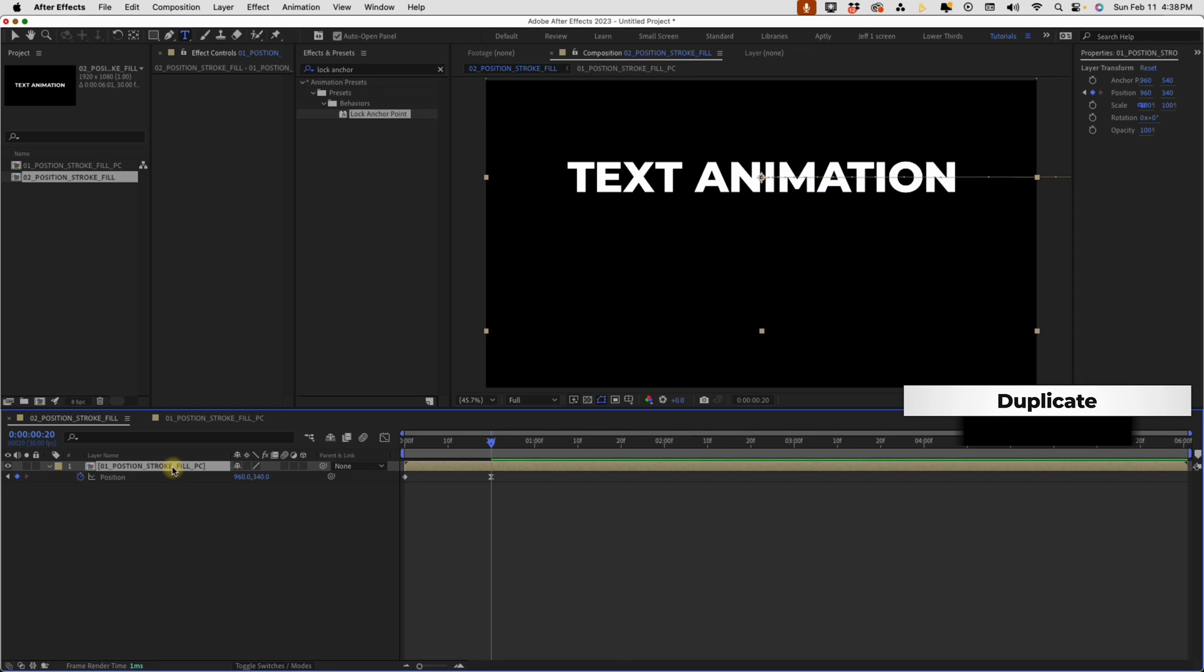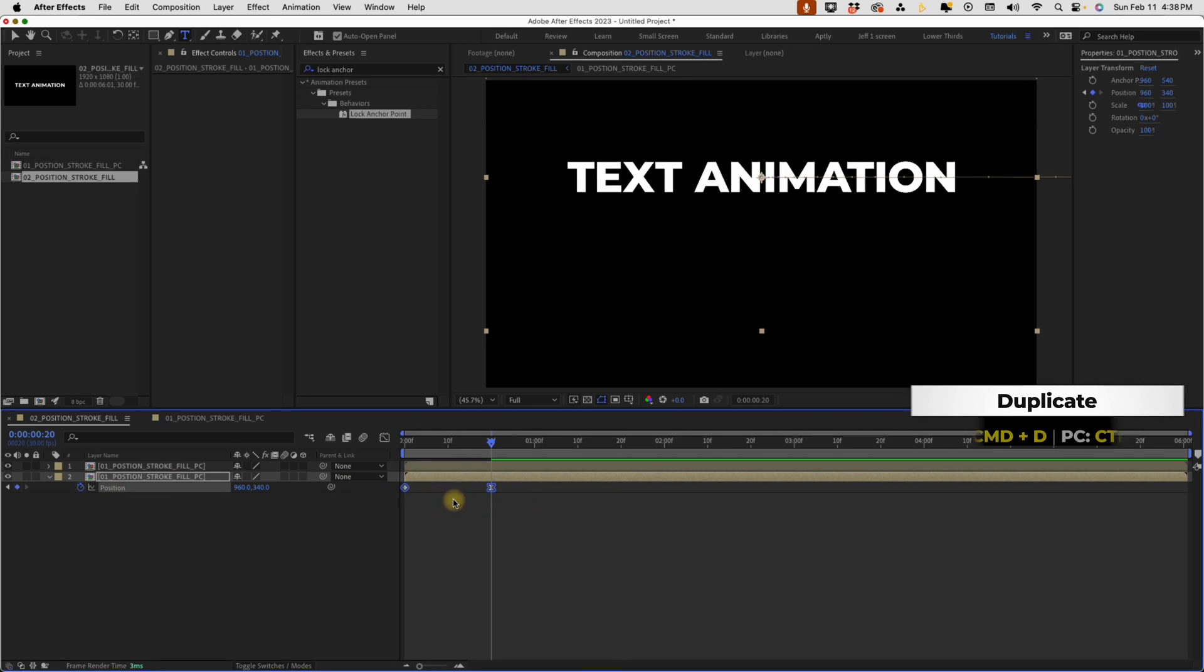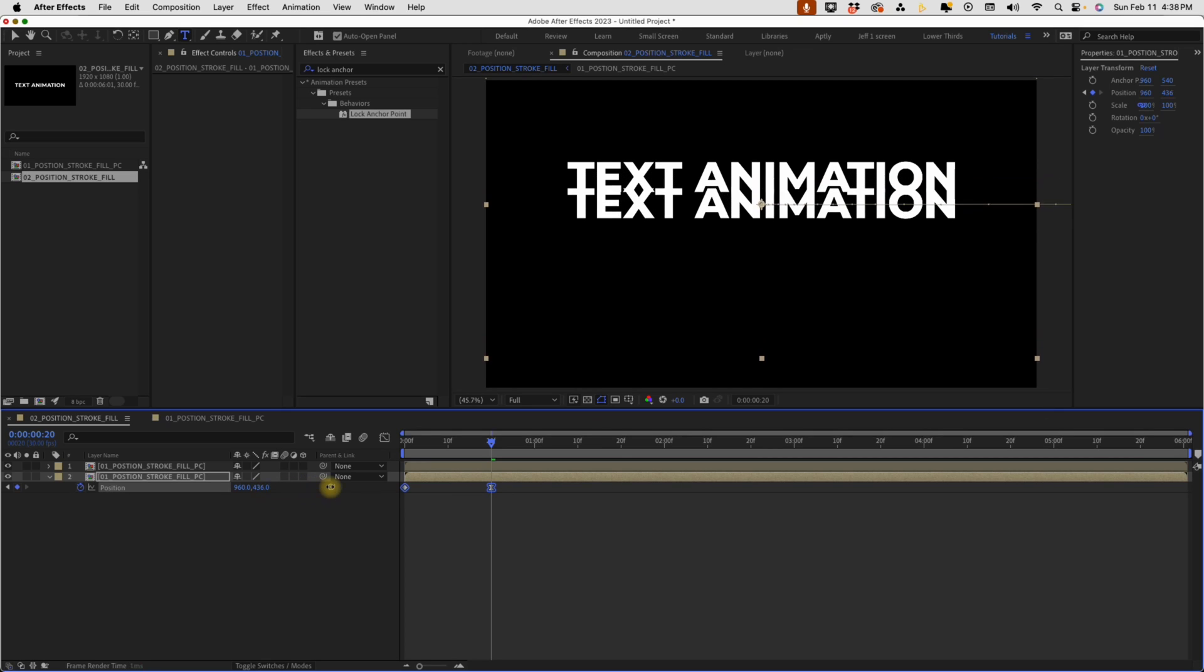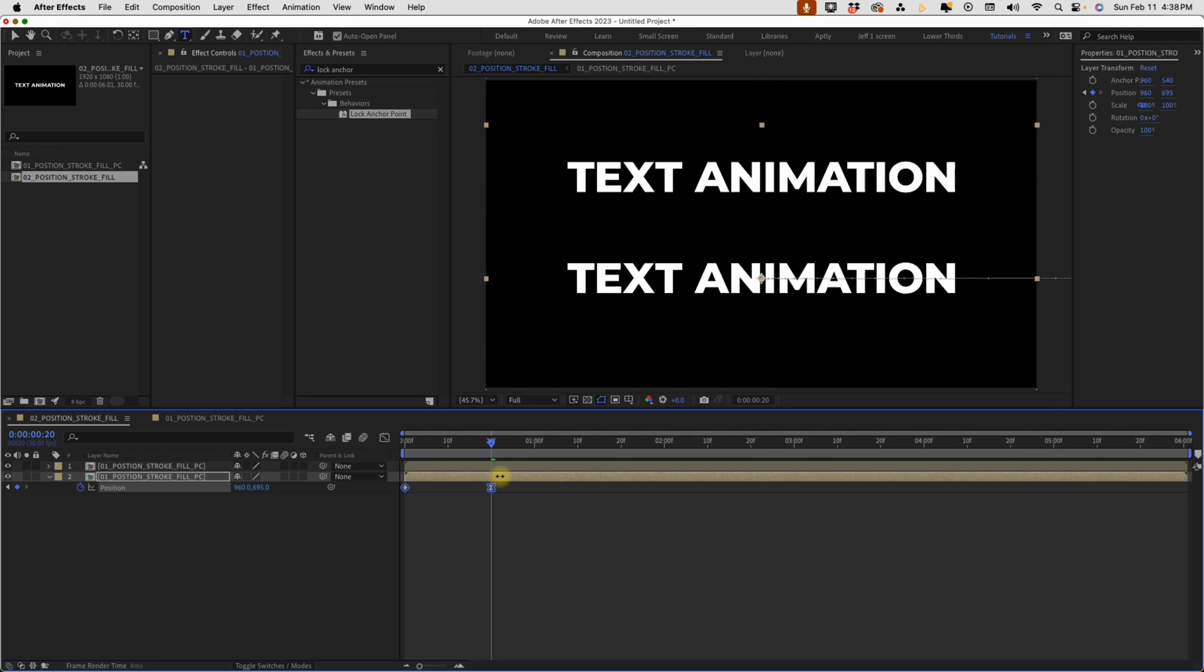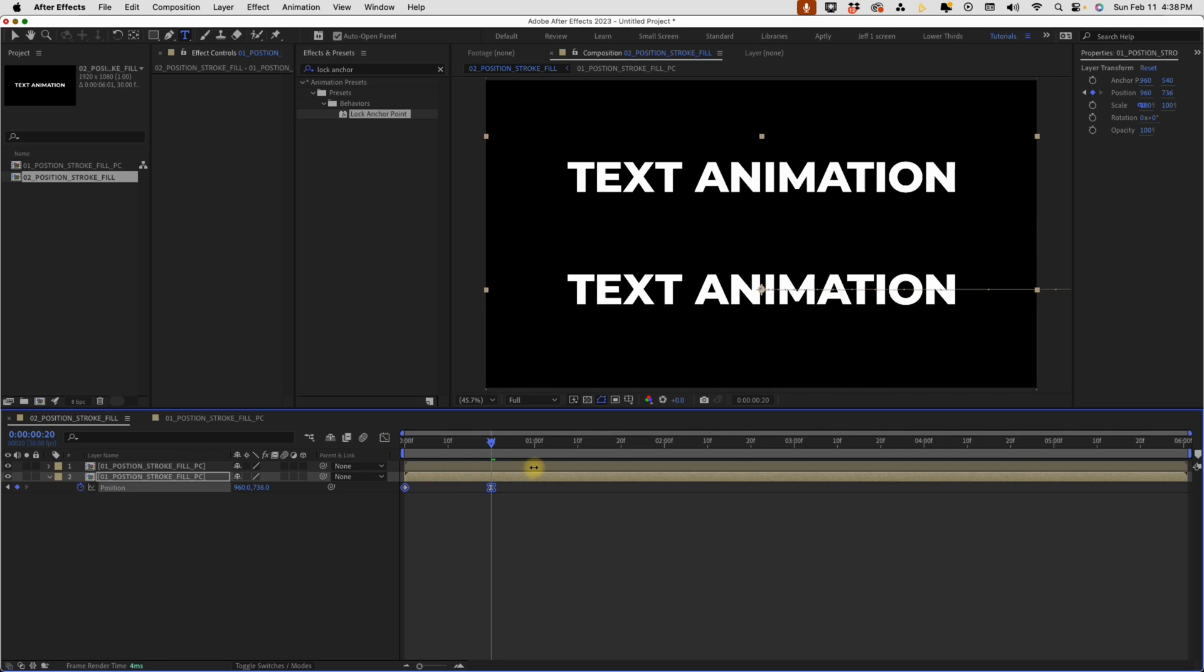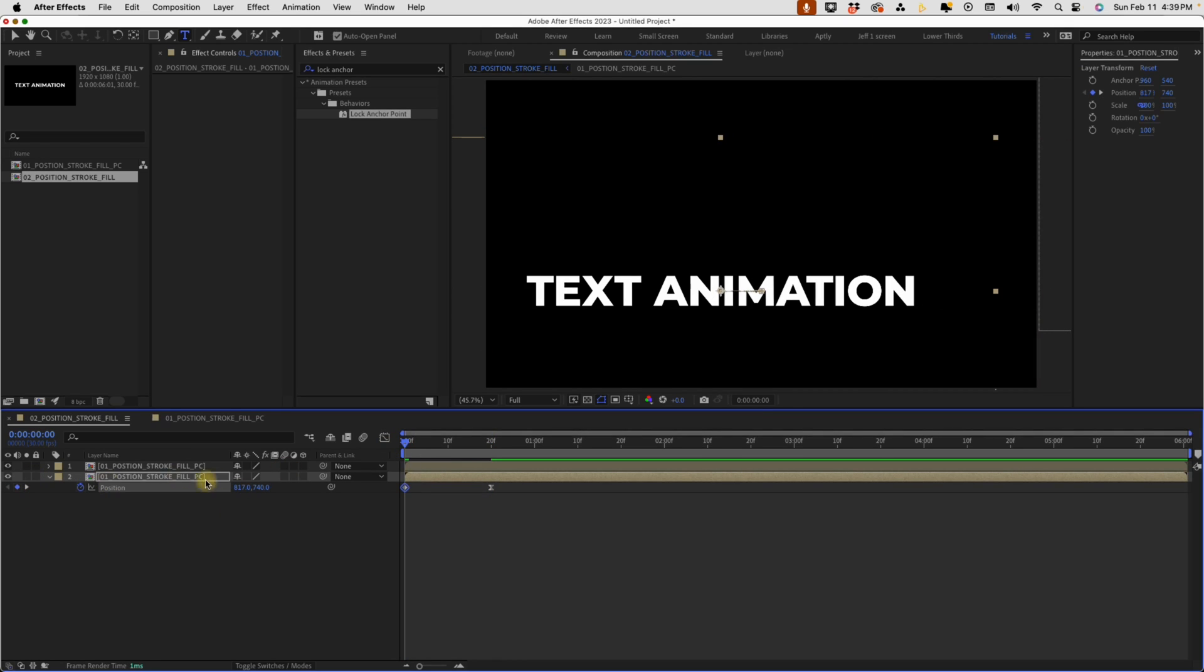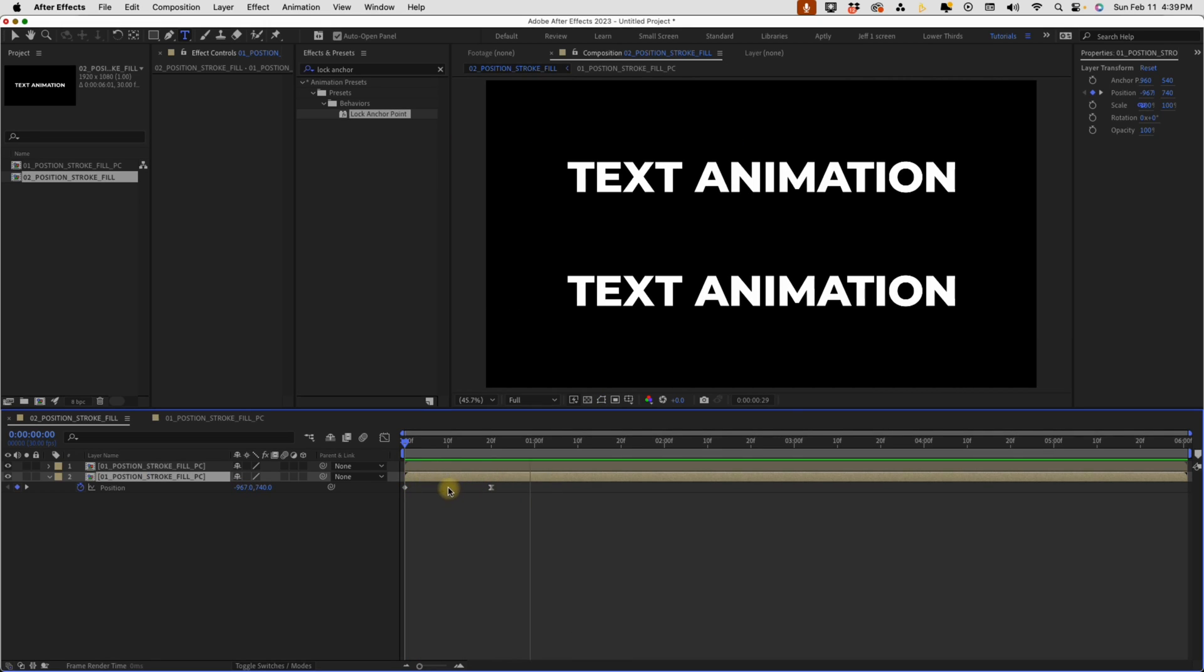And then we're going to take this layer and duplicate that. Again, I'm going to press position to make sure these keyframes are selected and move this down to 740. We have one layer that's 200 pixels above the midpoint and one layer that's 200 pixels below. I also want to take this first keyframe and come back in the opposite direction. So we watched that play back. We can see they come in from two different directions.